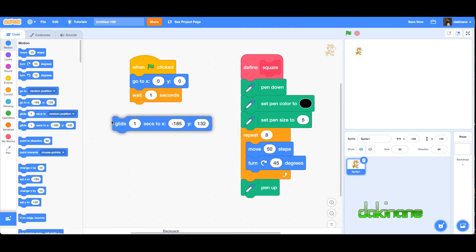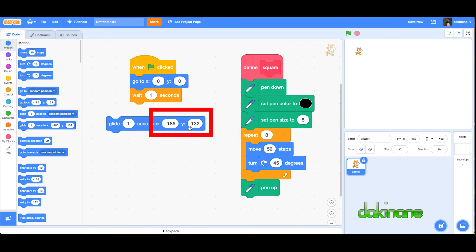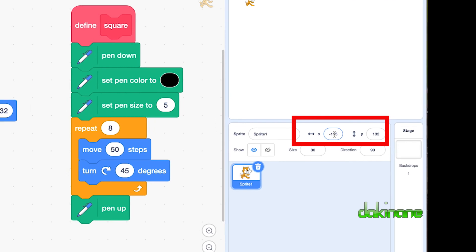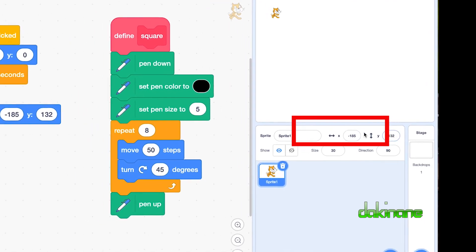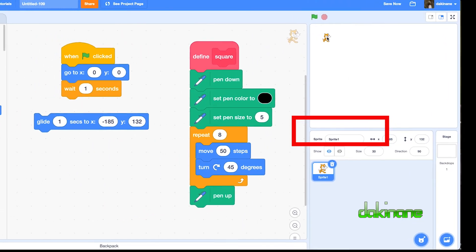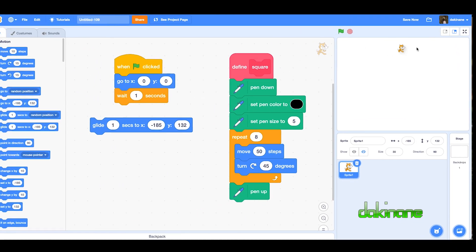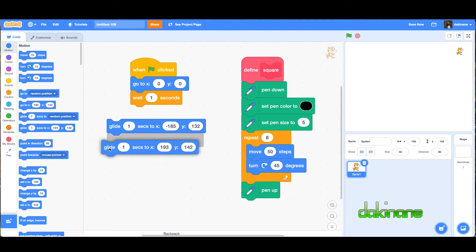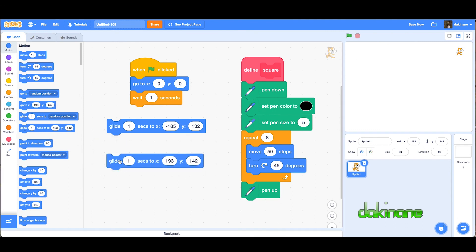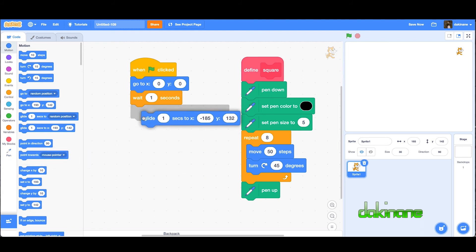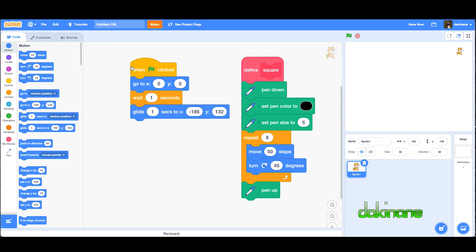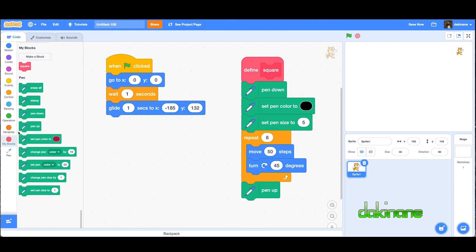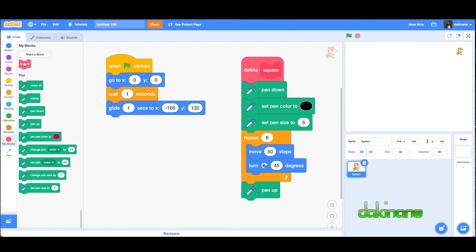If you look at this block here, it's got a position of minus 185, 132. If we look over here on the stage, this is where the Scratch cat is now. If I move it to here, you can see how the glide block has changed its value. I'm not going to use that one, but I'll use this one. So glide one second to here.